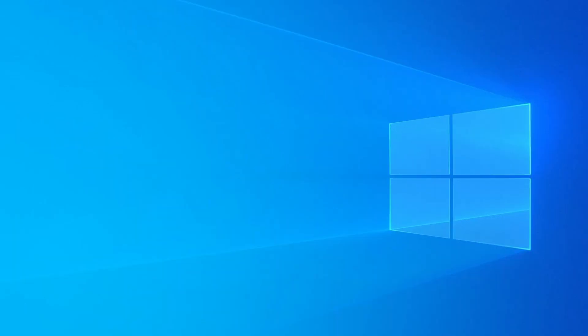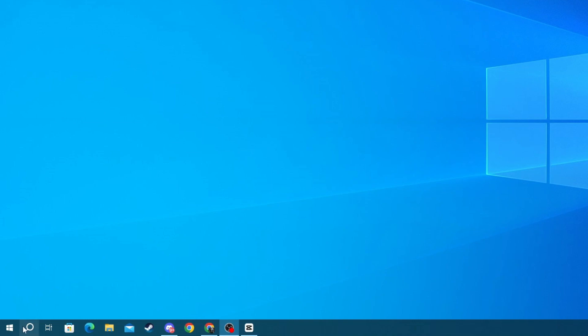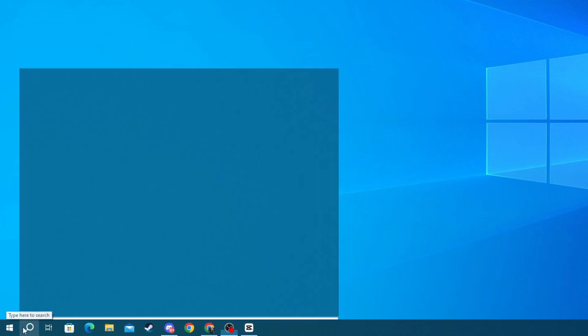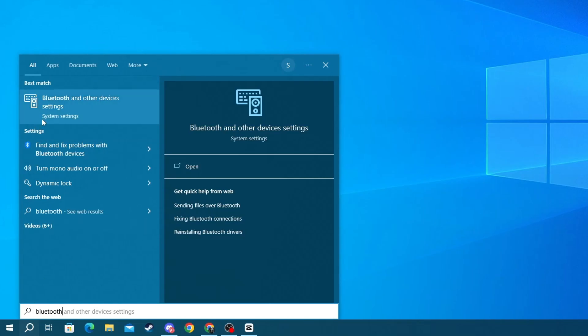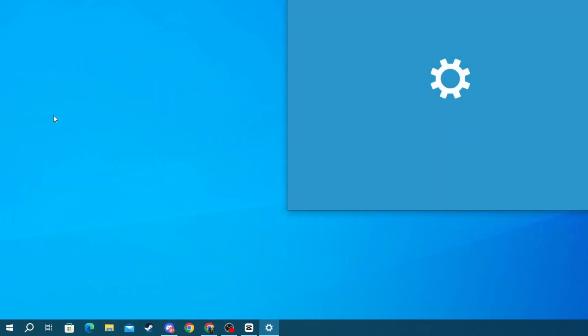After that, go to the bottom left of your screen, press the search button, and write Bluetooth. Then open the application at the top.